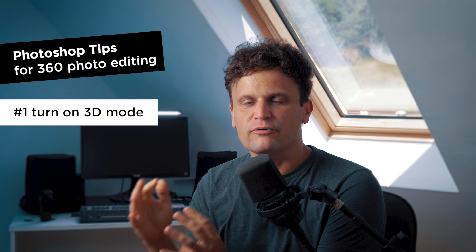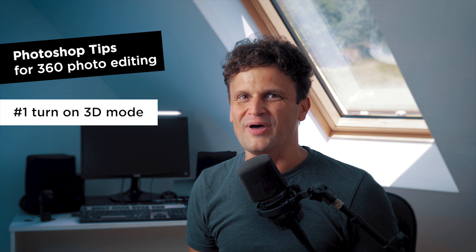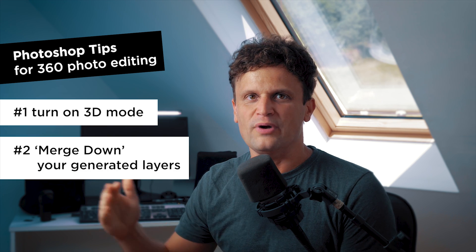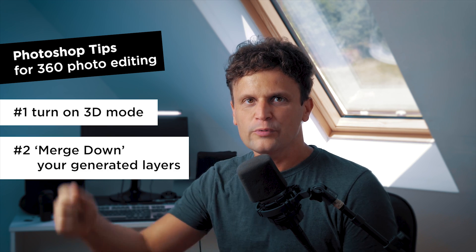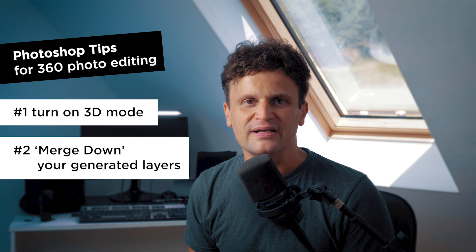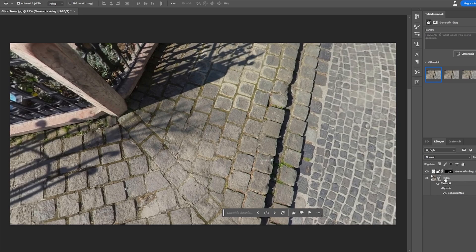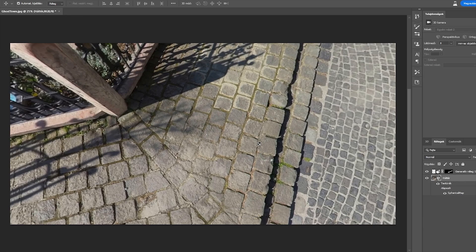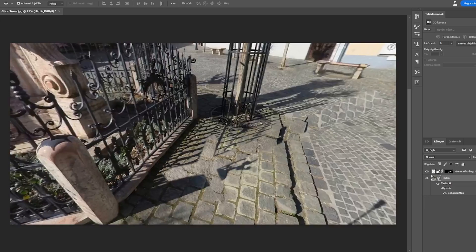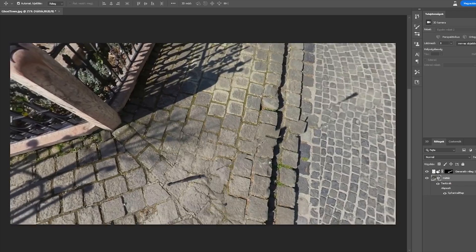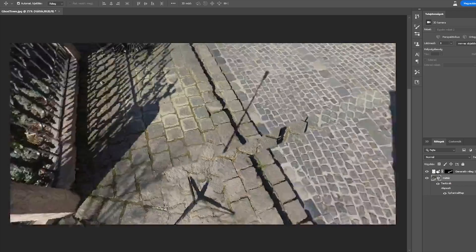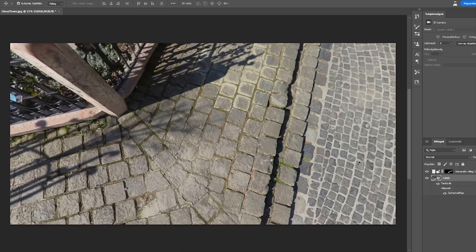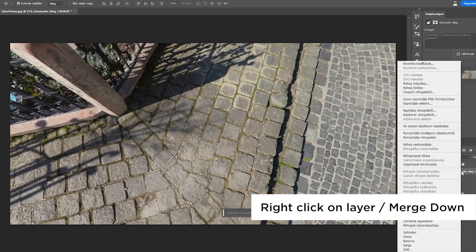In this case I'll keep the first one. And that's another tip for 360 photo editing: after each step, when you have the perfect result, always merge down the generated layers. If you leave your generation on a separate layer, it'll move out from its place as you look around in 360 by dragging the background. So it's crucial to click Merge Down after each step.